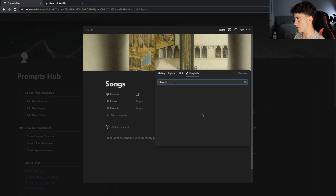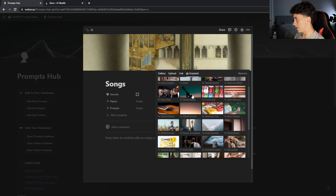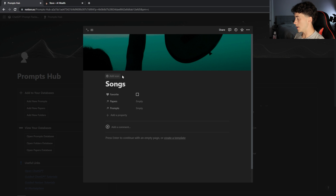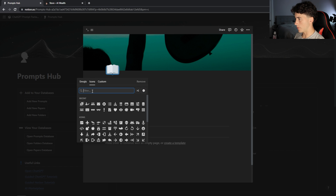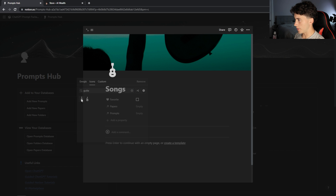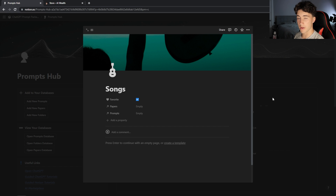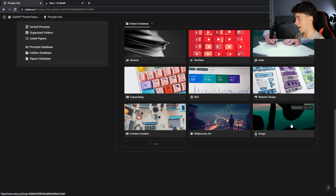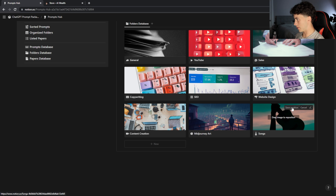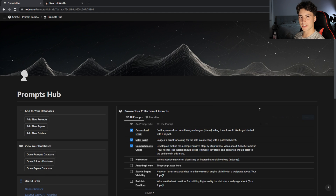I'll hit 'change cover,' go to Unsplash, and type in 'ukulele' to find a nice stock image. I kind of like this one in the sunset, so I'll select that. Now I can add an icon — going to icons and typing 'guitar,' this acoustic guitar looks enough like a ukulele. I'll favorite this folder so I can easily find it. For now I don't have any papers or prompts attached, but I created it ahead of time for when I make ukulele songs with ChatGPT. I'll click into empty space and reposition the image, then hit 'save position' — that's the process for creating a new folder.